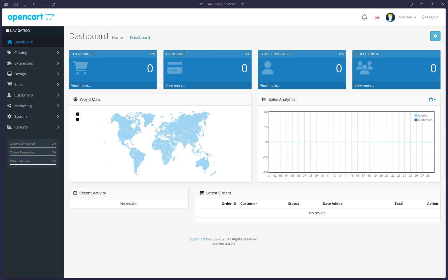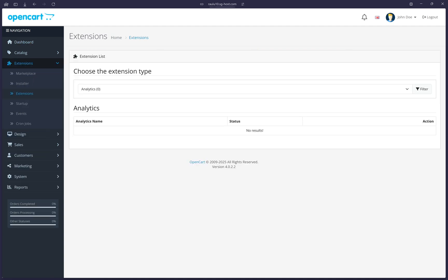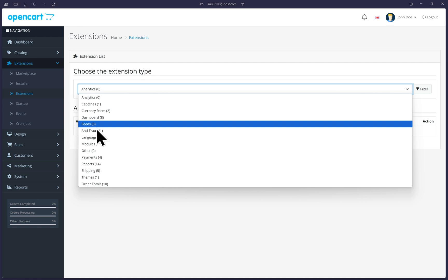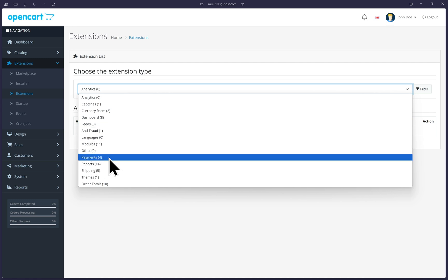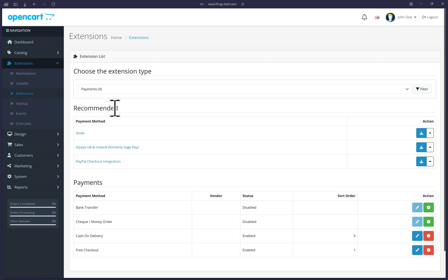Let's get started in enabling PayPal in OpenCart. In the dashboard, we're going to go over on the left menu and click on extensions and then the extensions option once more. Then under choose extension type, select payments from the dropdown menu.